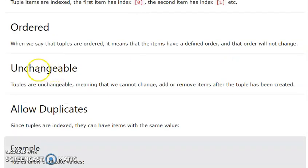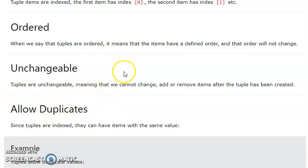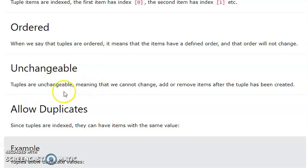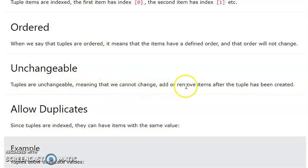A tuple is ordered and it allows duplicate values, and it is unchangeable — meaning we cannot change, add, or remove items after the tuple has been created.